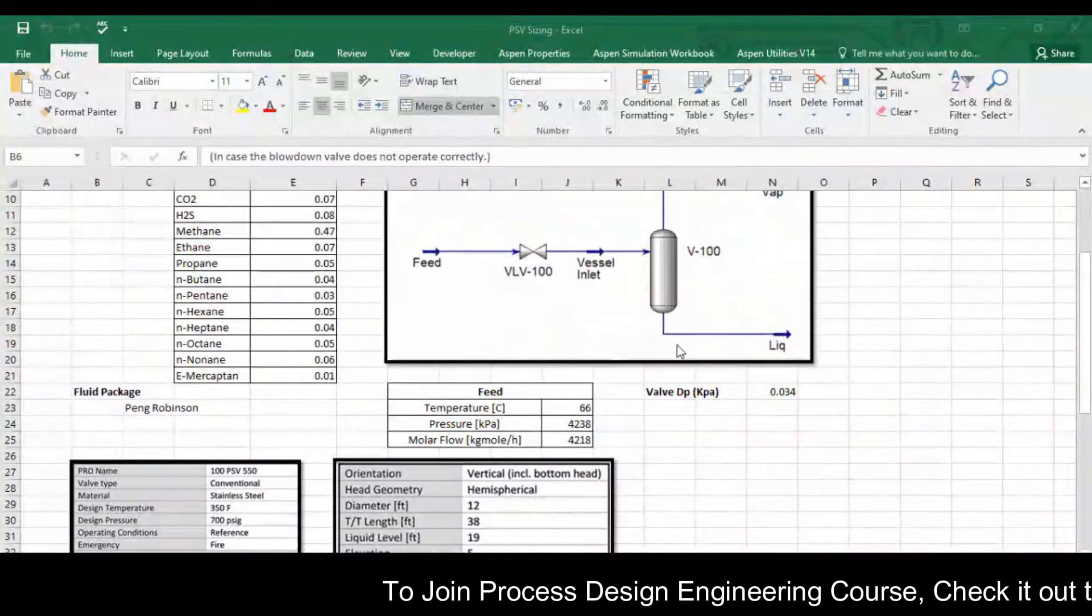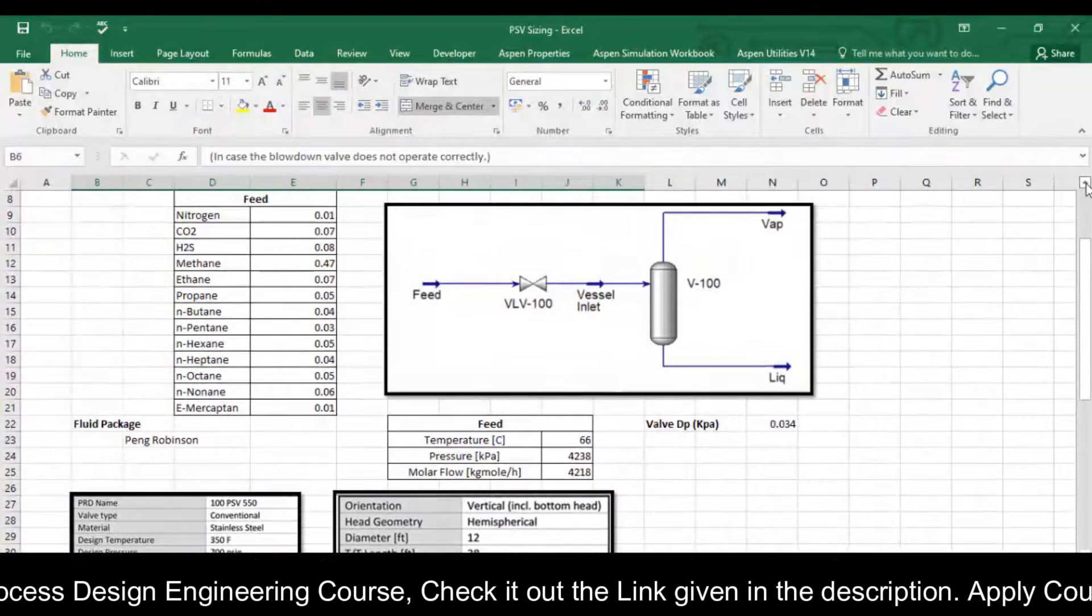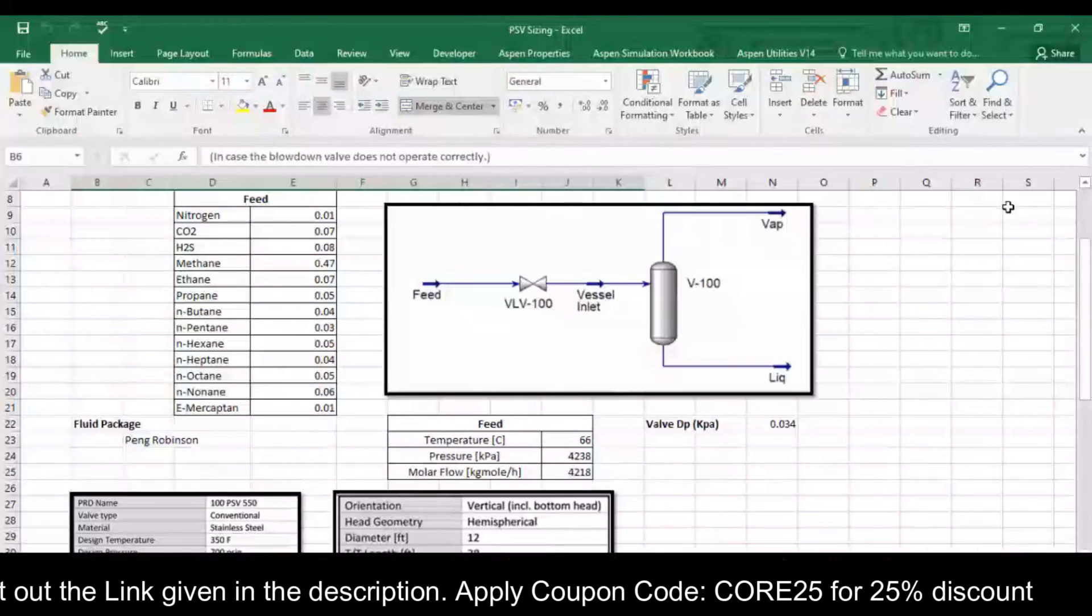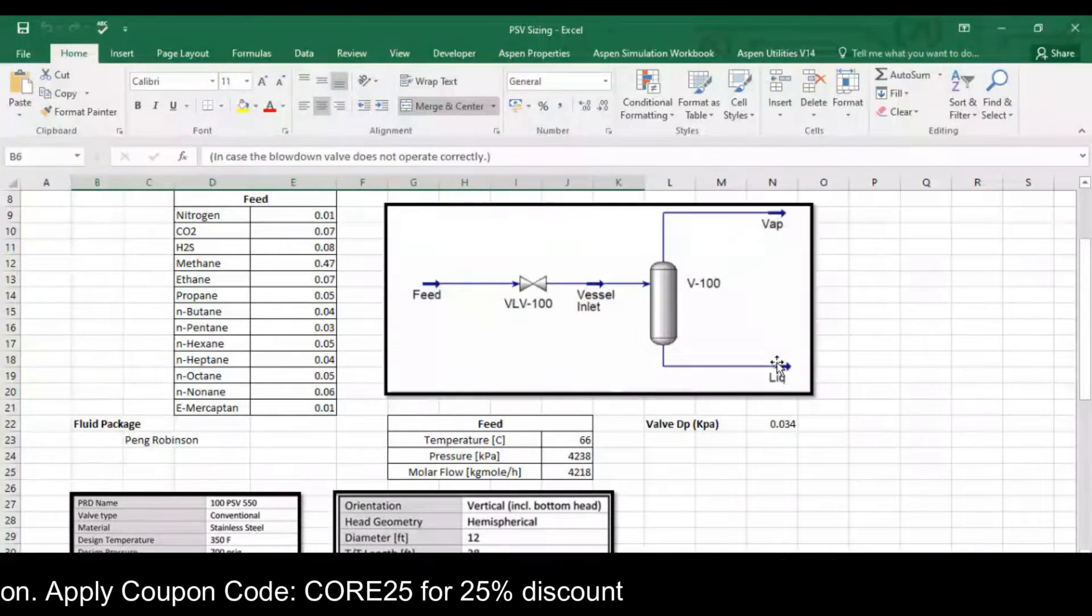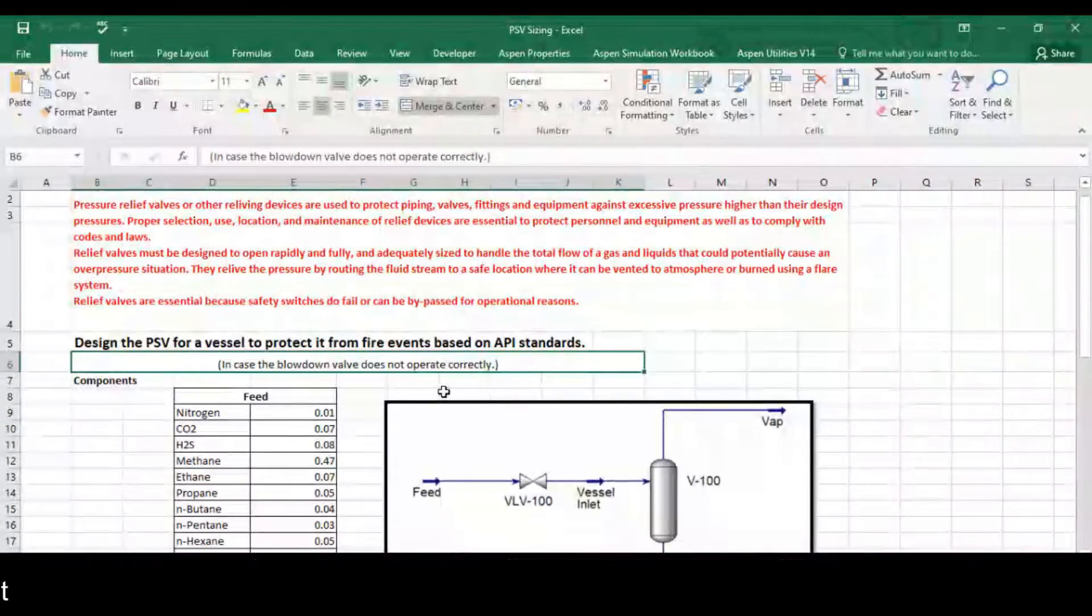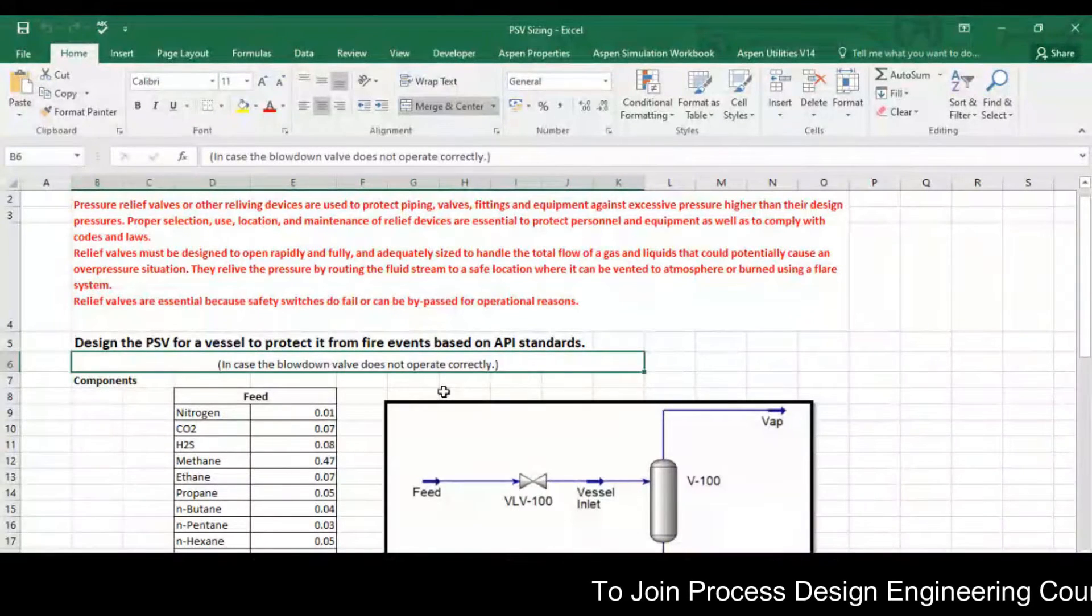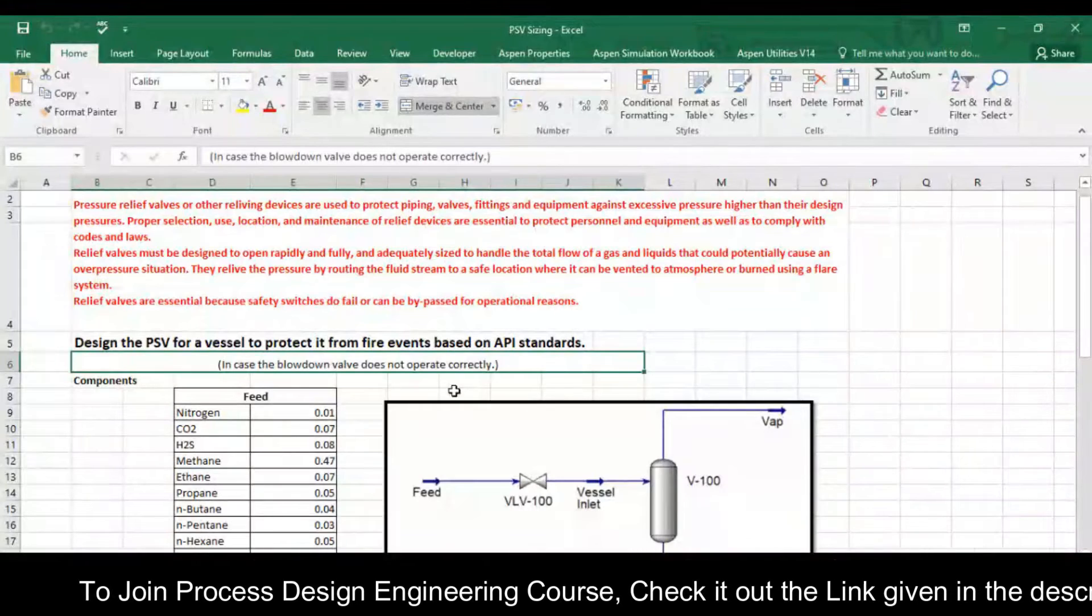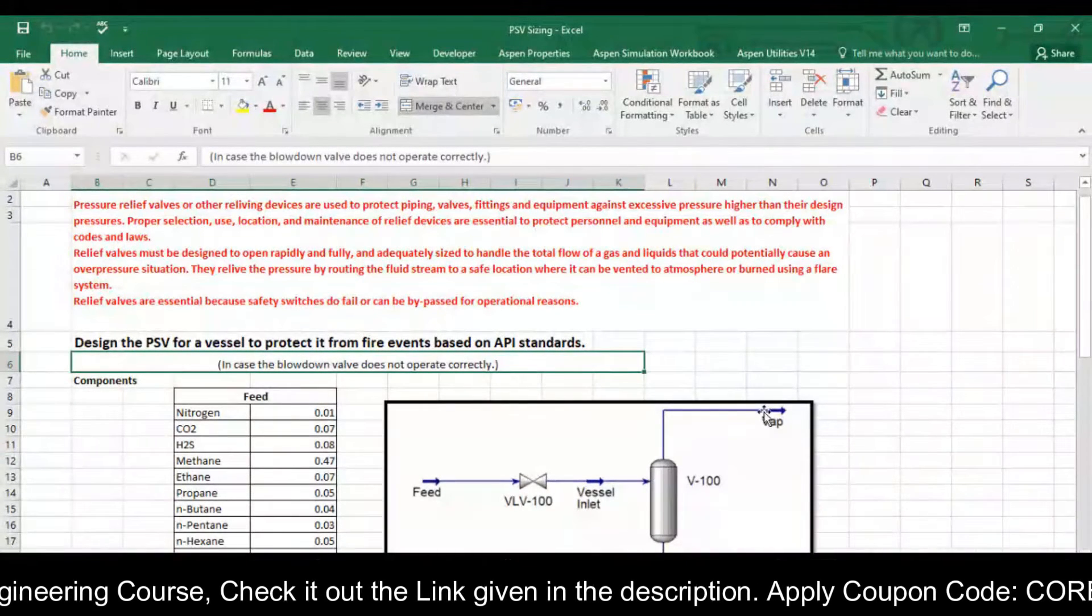So this is our flow sheet. We have the feed stream which is connected with the vessel and we are getting vapor from the top and liquid from the bottom. We will try to design a PSV for a vessel to protect it from a fire event based on API standards. In this particular case blowdown valve does not operate correctly, it means the total flow will pass through the pressure relief valve.